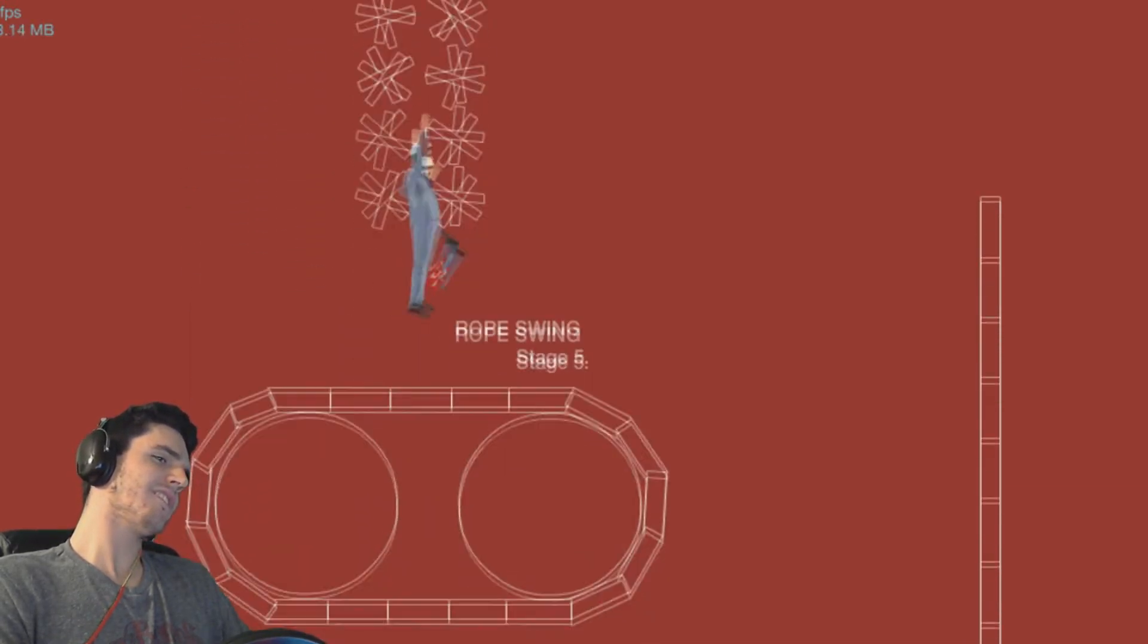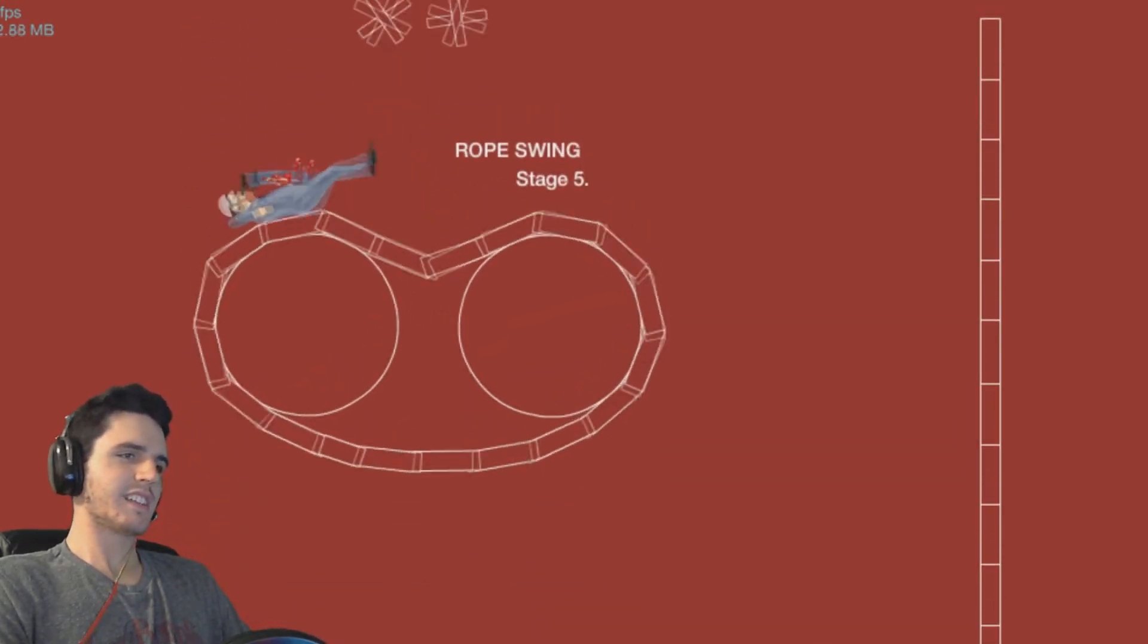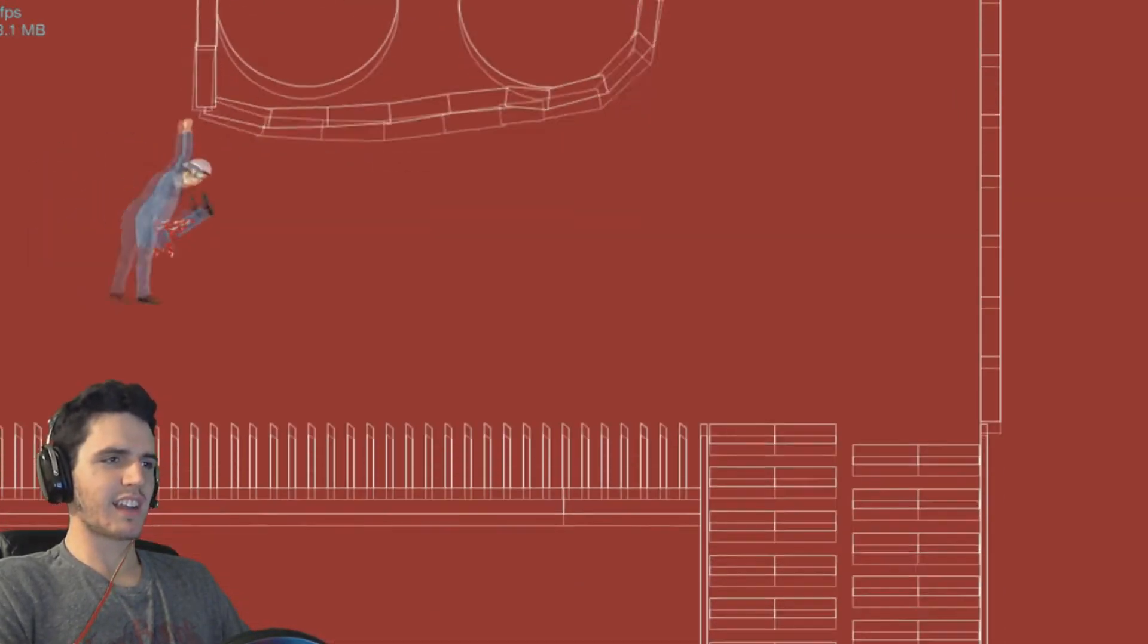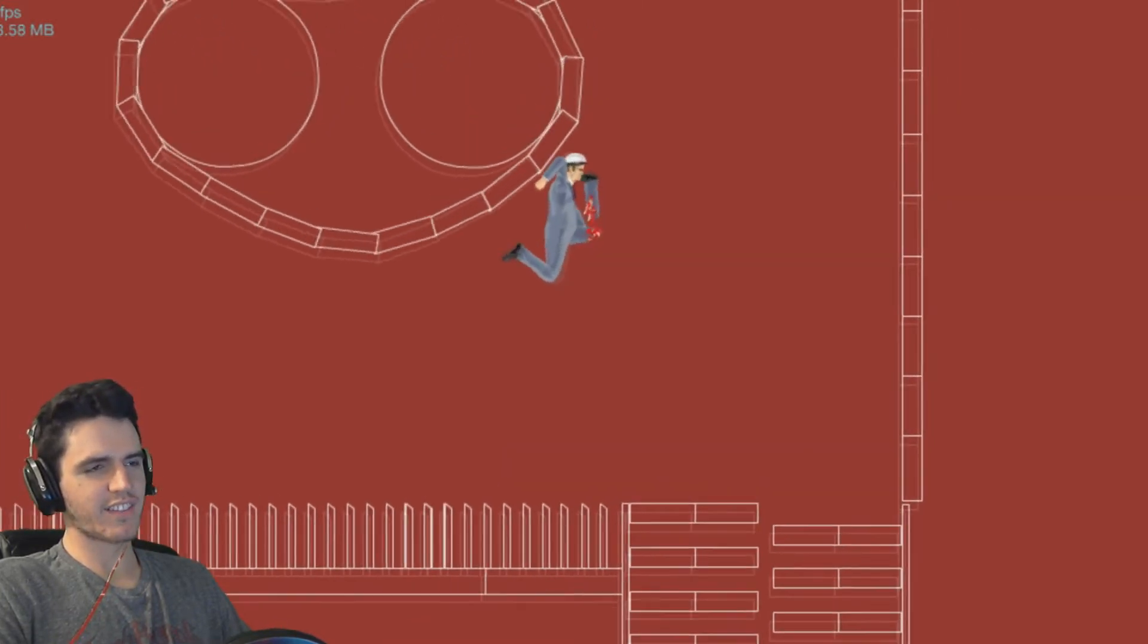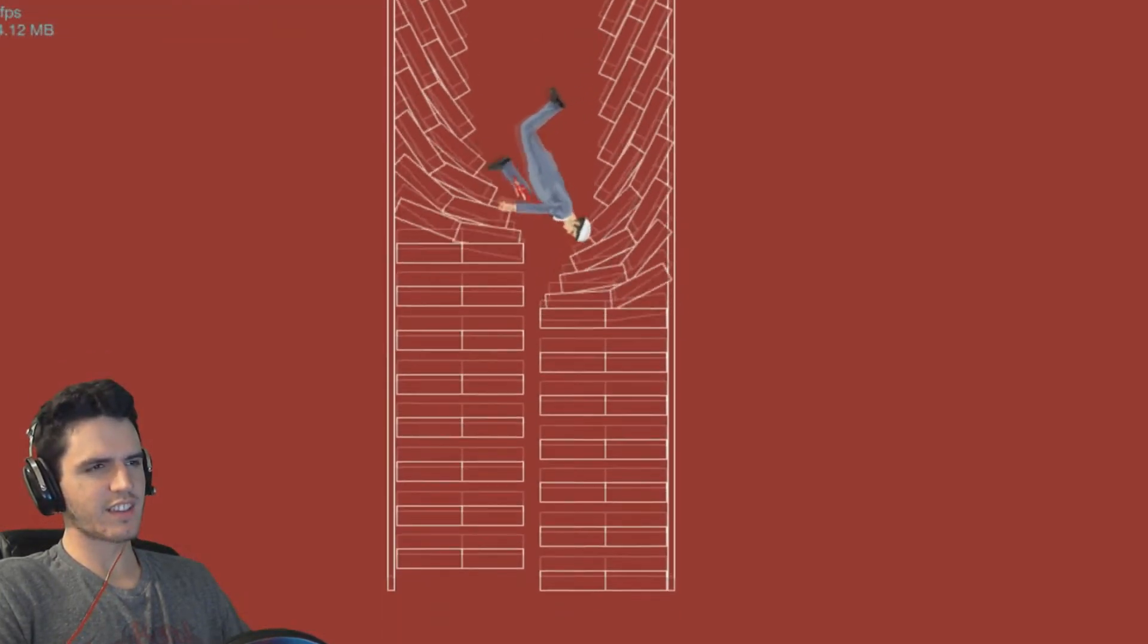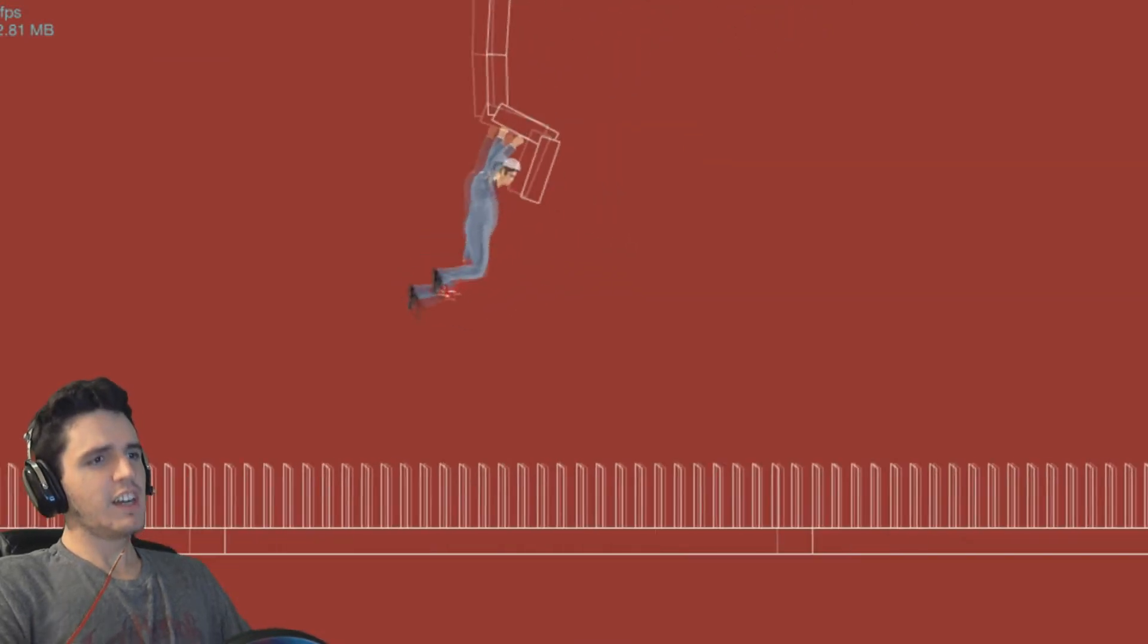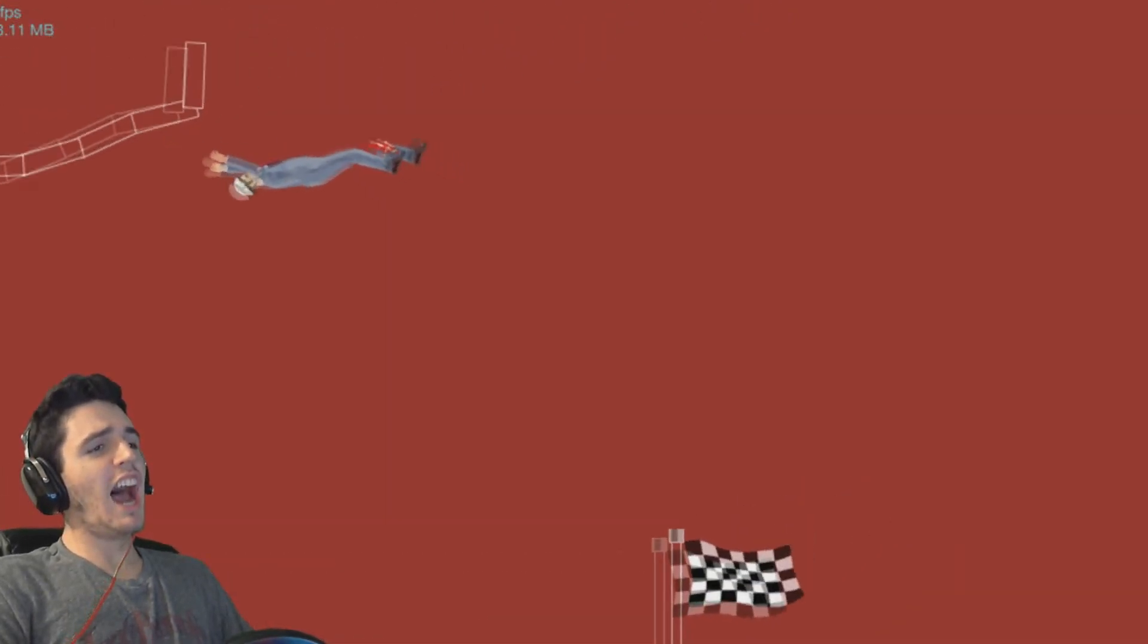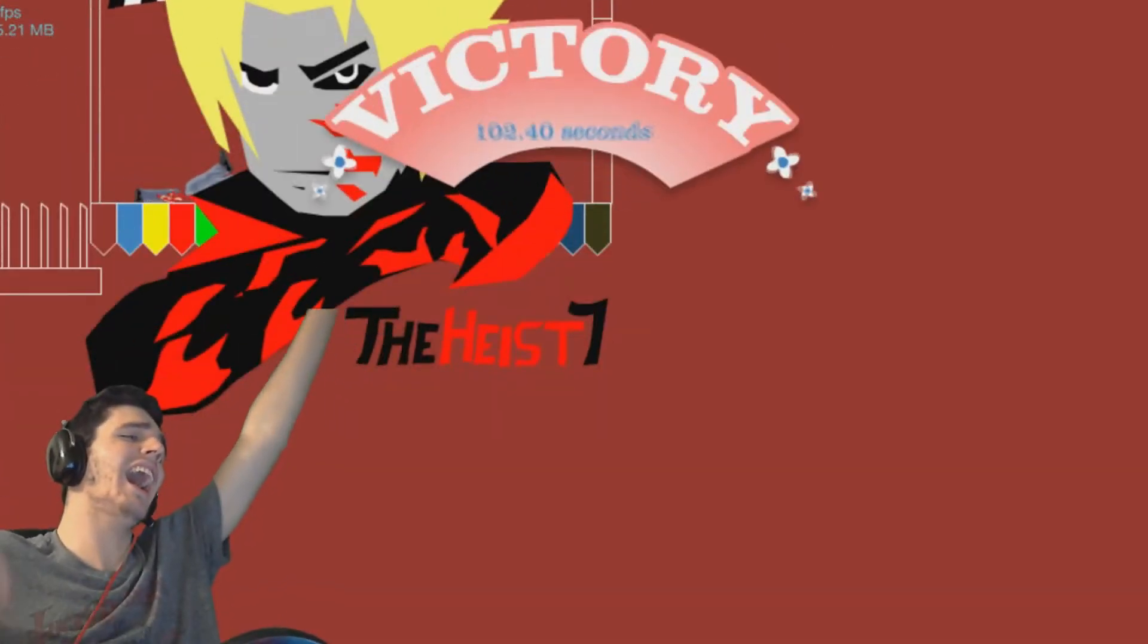This is the worst Happy Wheels level ever made! Torture chamber! This whole thing is the torture chamber! Take me away! You can't see it! I'm gonna go away!